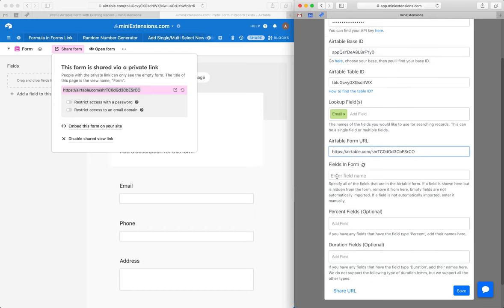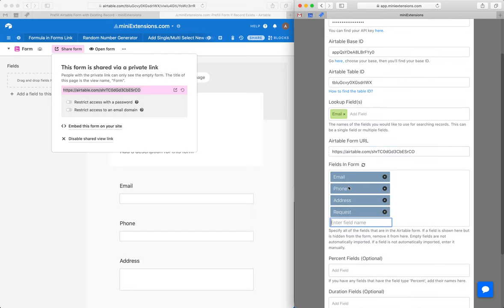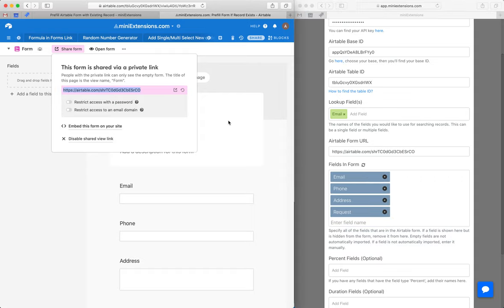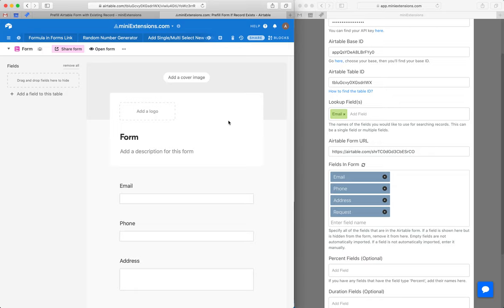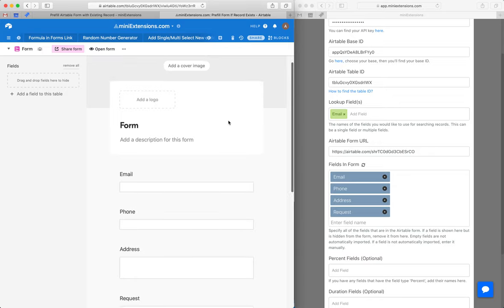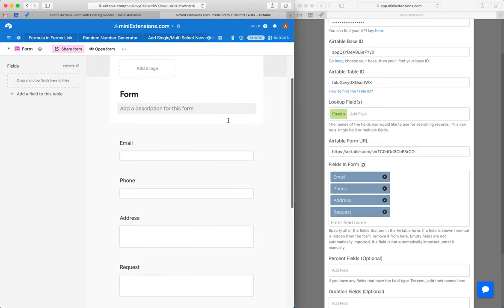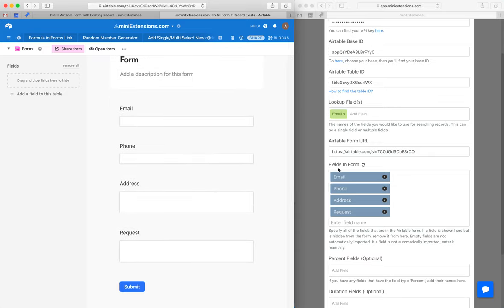Now, next is the fields in form. So the idea here is these are the fields that will show up in the form. What we want is the fields that we want to pre-fill only. So this is not just the fields that are in the form, but the fields in the form that you would like to pre-fill.